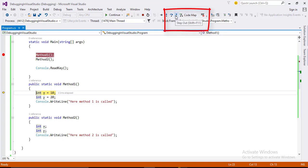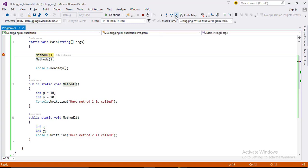Click the small icon you can see here, step out. Now you have come back from method one. And you are here from where you step into method one.